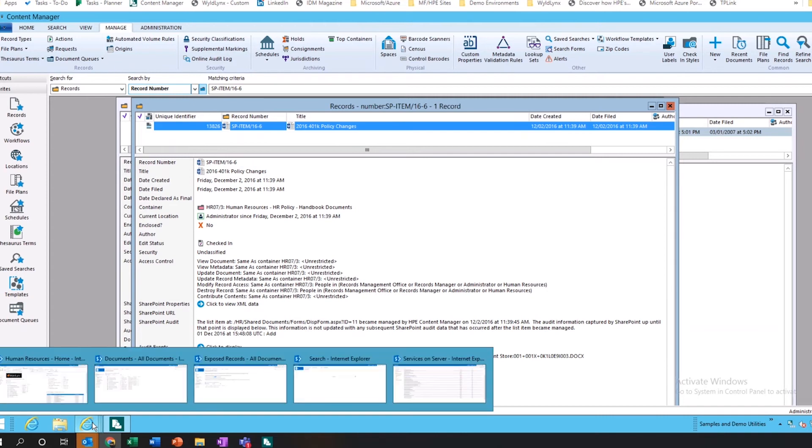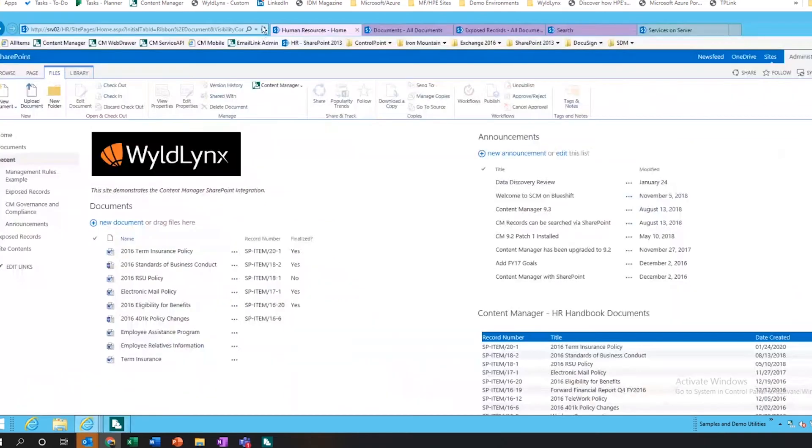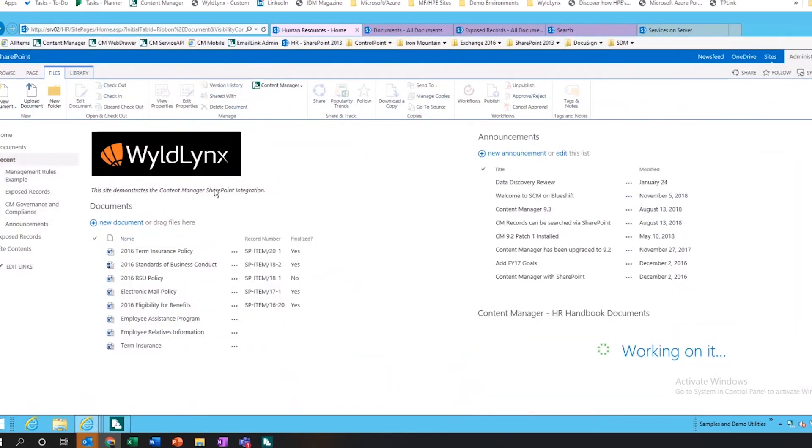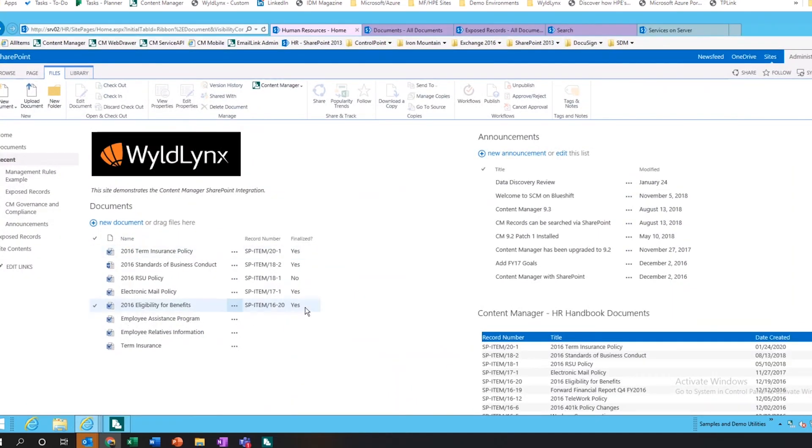Now if we go back and have a look in SharePoint, we refresh that page, and that document's now no longer sitting in this library of folders.